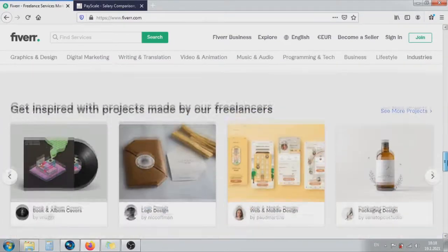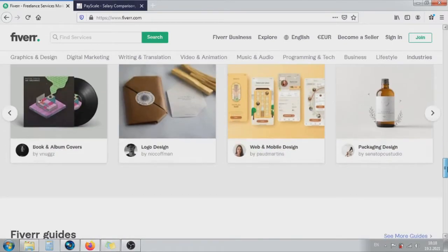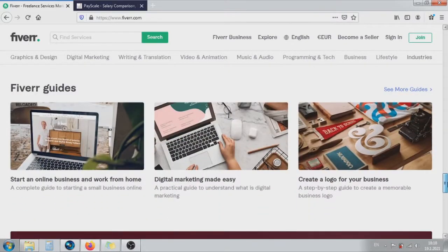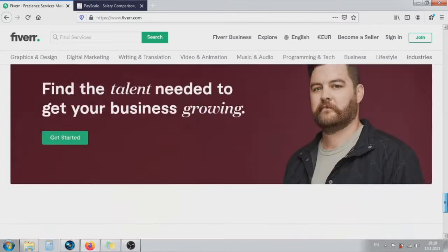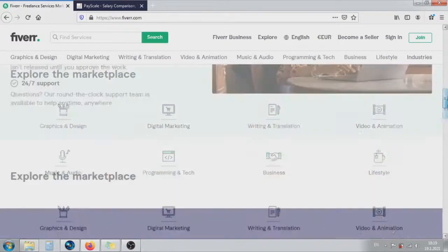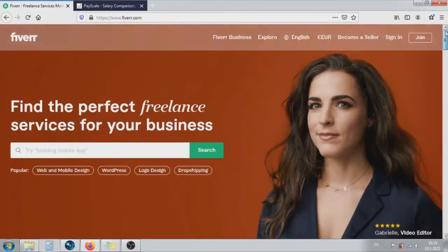If you want to know how, subscribe to the channel and watch the tutorial to the end. First, login into your Fiverr account.